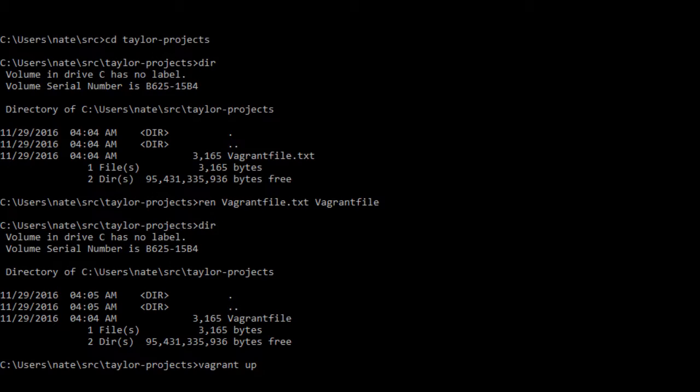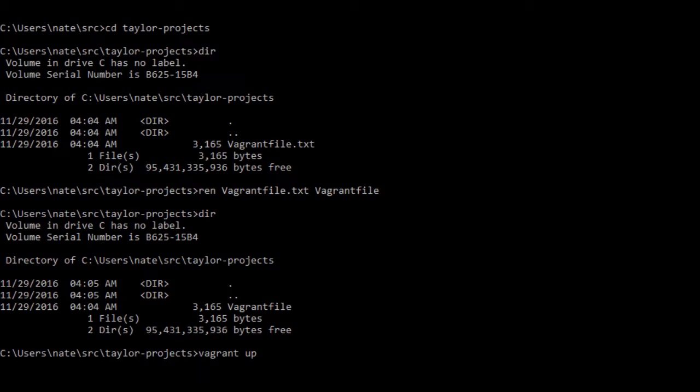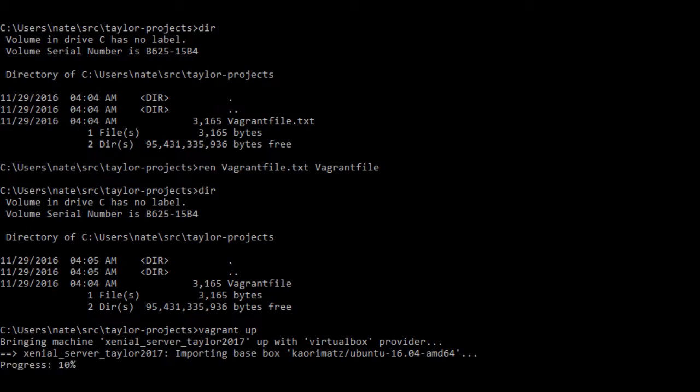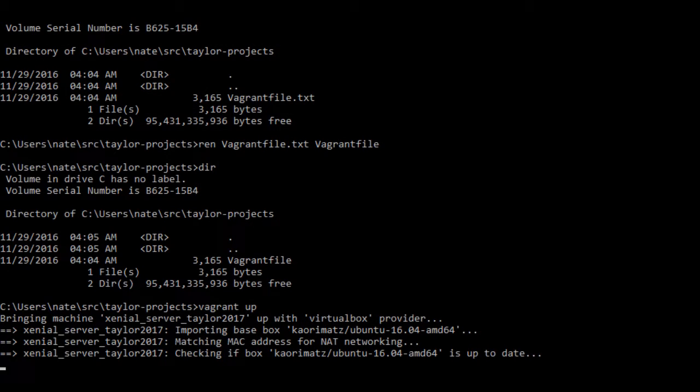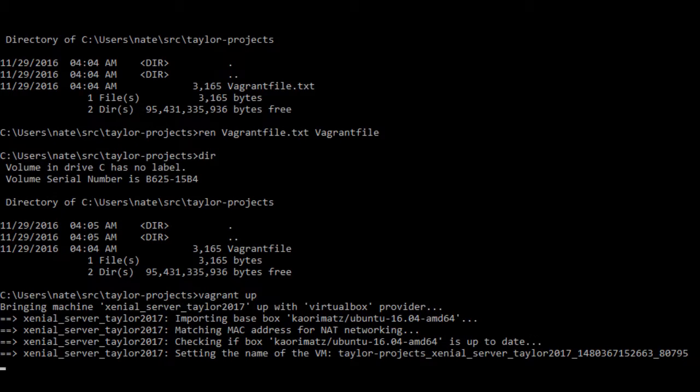Now type vagrant up and press enter. Vagrant will provision a new VirtualBox and install everything needed to run LanguageForge. This process will take quite a while, just make sure there aren't any errors.